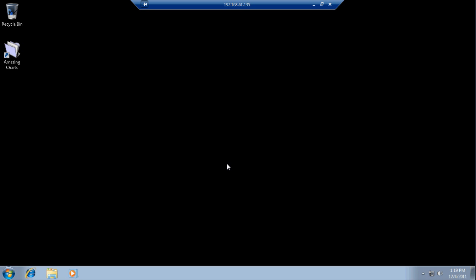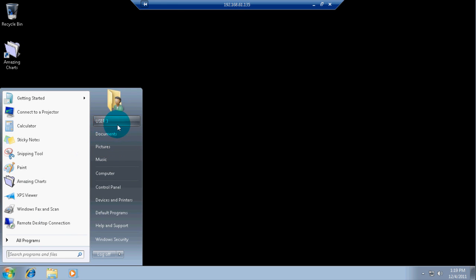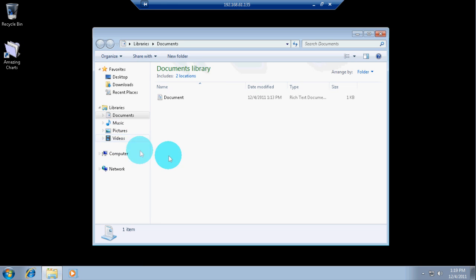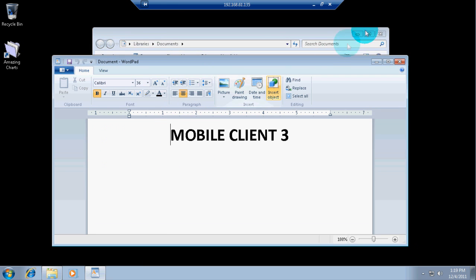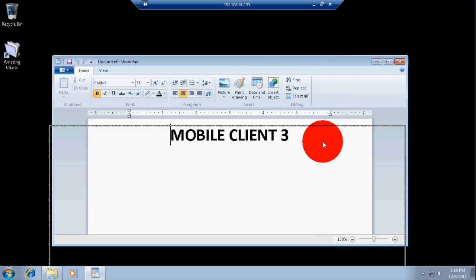So, I'm logged in here. And I'm going to show you the start menu. So, it is user number 3. Let us just label this one mobile client number 3.